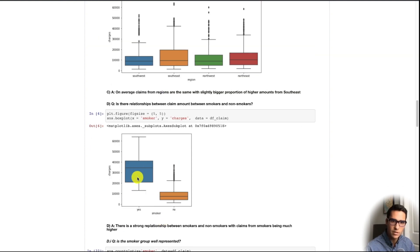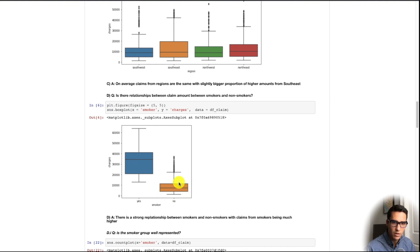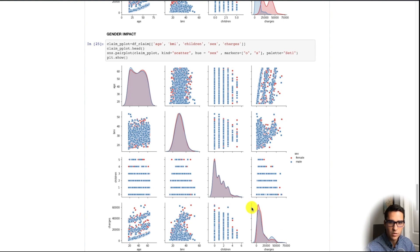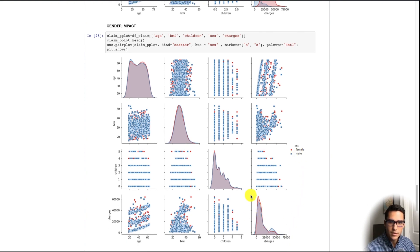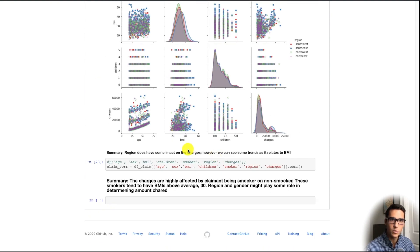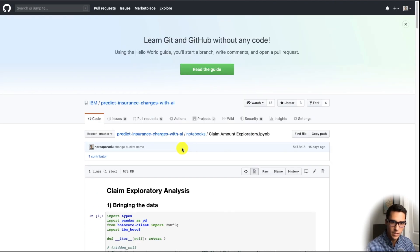Our box plot shows the difference in charges for a smoker versus a non-smoker. We can see the average is about $35,000 for a smoker versus about $7,000 for a non-smoker — the box plot illustrates this very easily. Then we look at gender impact to see if there's any bias within gender, and we see that there isn't too bad of a bias there. We also have region here as well, and you can run all of this within Watson Studio.